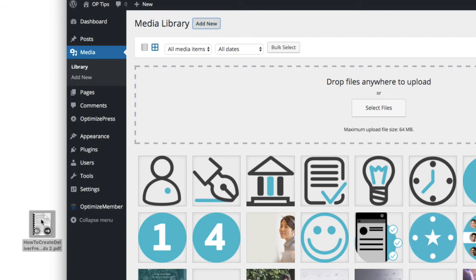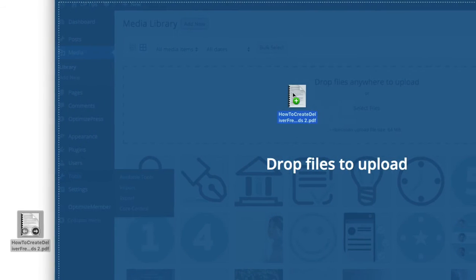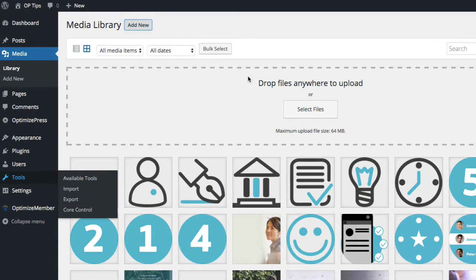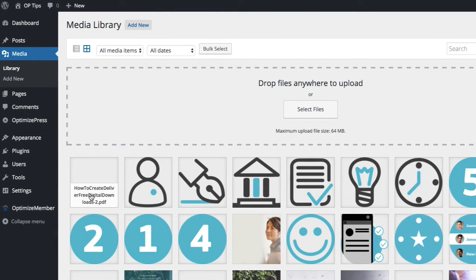I'm going to use the PDF I've got over on the left-hand side. I'm going to drag this over, drop it into place there, and it's going to go ahead and upload. You can see it's uploaded there.